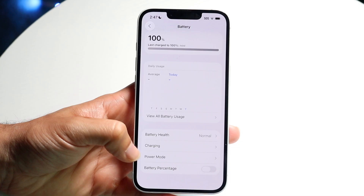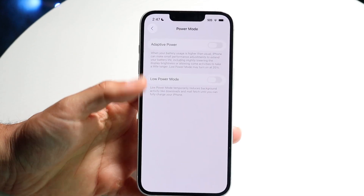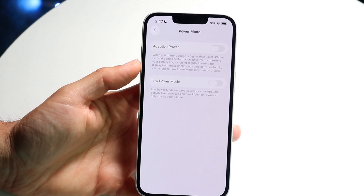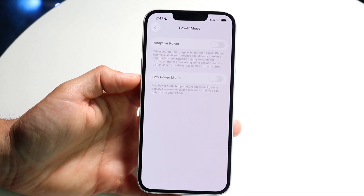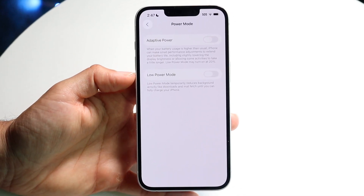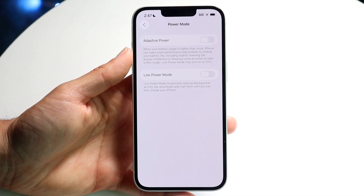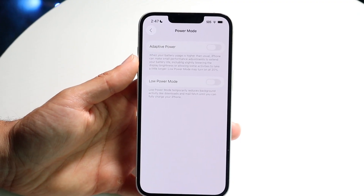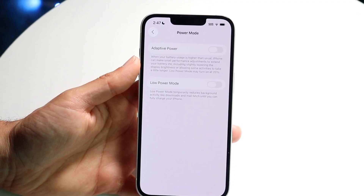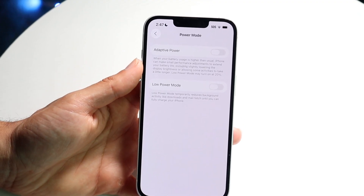Go through and tap on Power Mode, and then you're going to have these two options come up. Low Power Mode is going to be at the bottom, but then at the very top there's going to be this option called Adaptive Power.